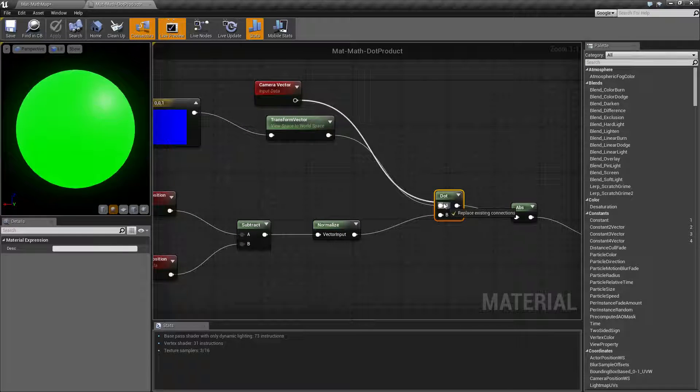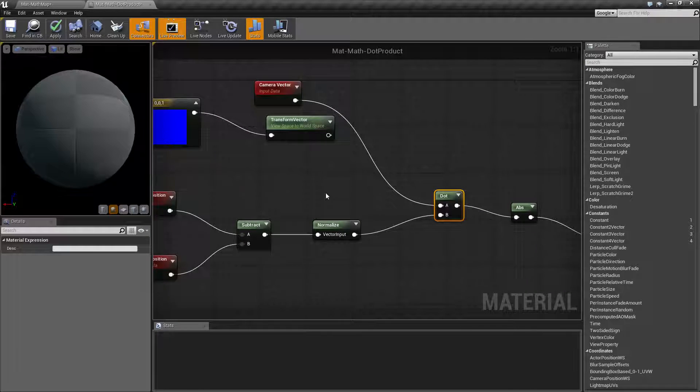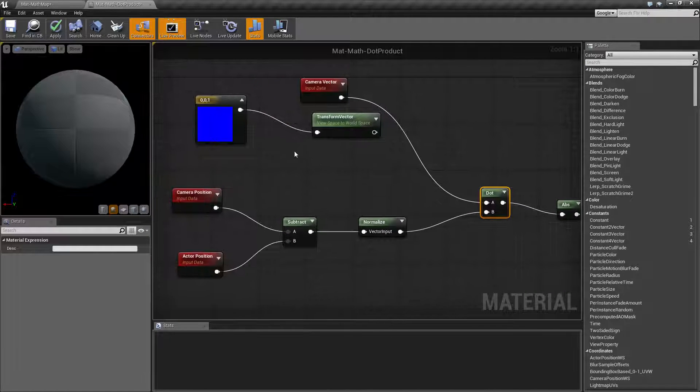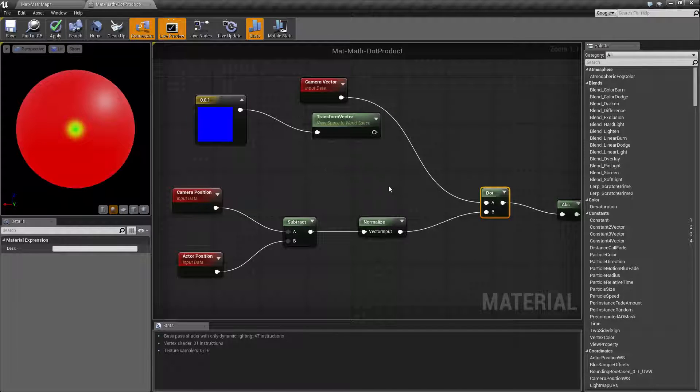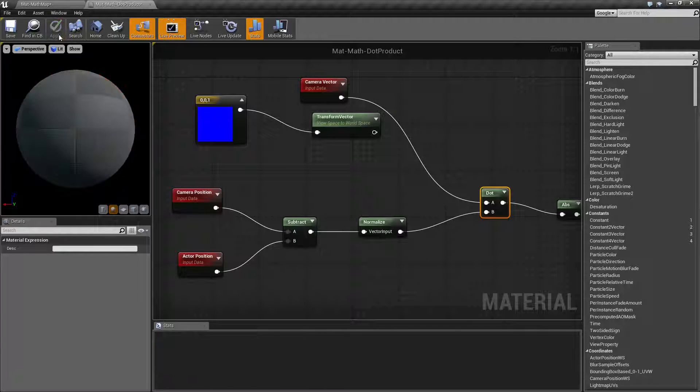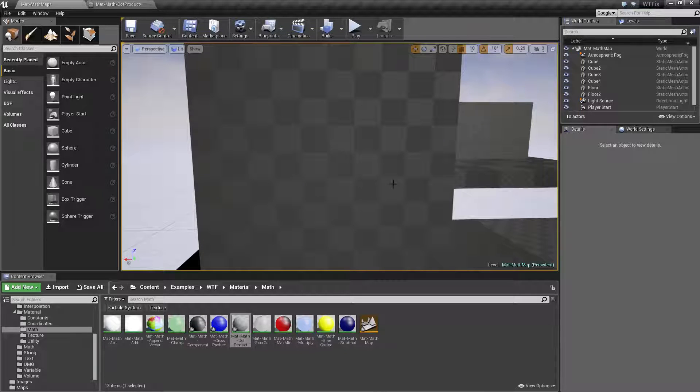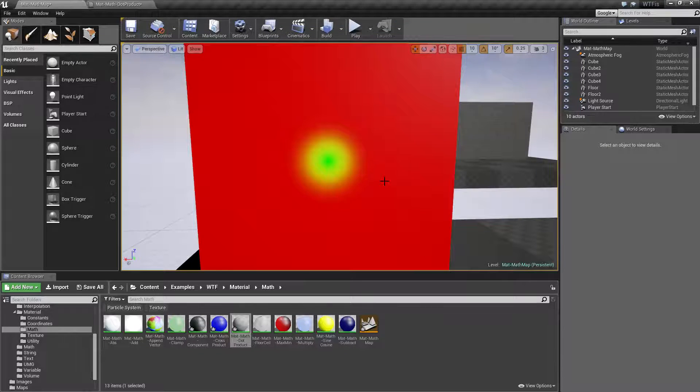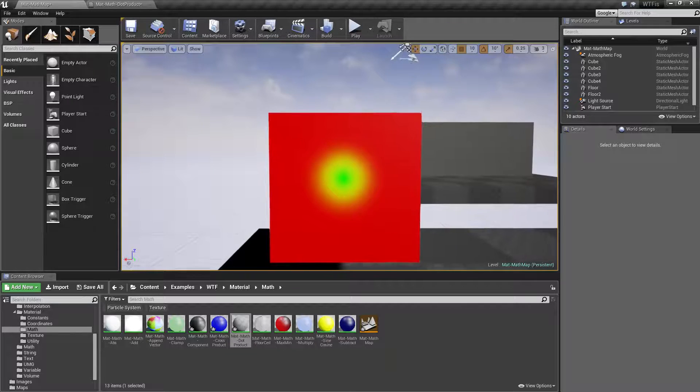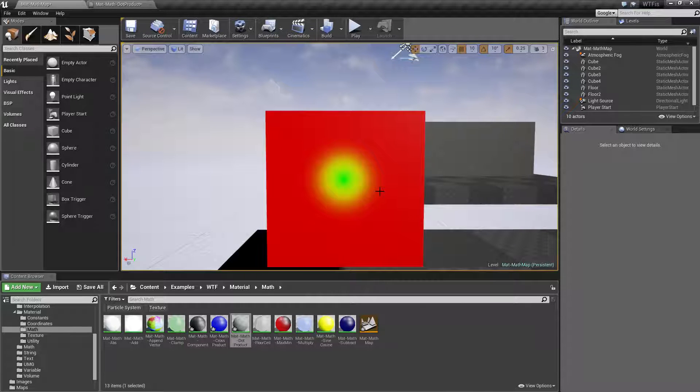Now, showing you another use for it if we were to instead change it from our Z value if we're looking at it to the actual camera vector itself, you're going to get back this weird looking green effect. And this is going to show you basically how the dot product works.